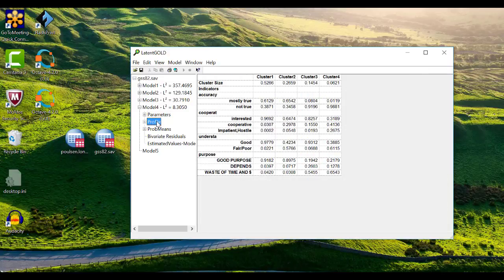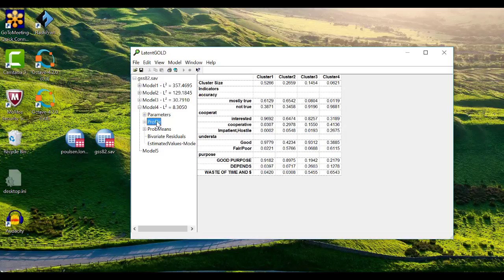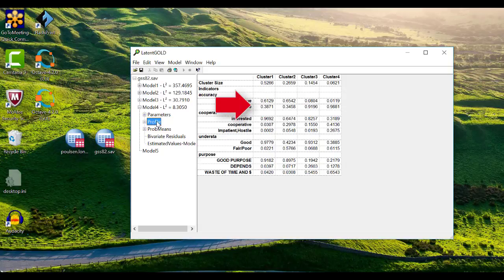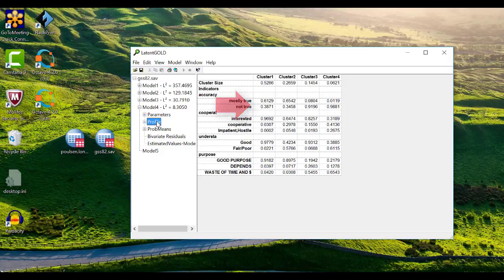The next tab shows profiles of individuals in each cluster. The top row indicates the proportional size of each cluster. The values in the table are the probability of individuals in each group giving each response. For example, if an individual belongs to cluster 1, they have a .61 probability of saying mostly true and a .39 probability of saying not true. The profile is very useful for characterizing different clusters. These probabilities are what you would use to label and describe the different subgroups that you find in your data.